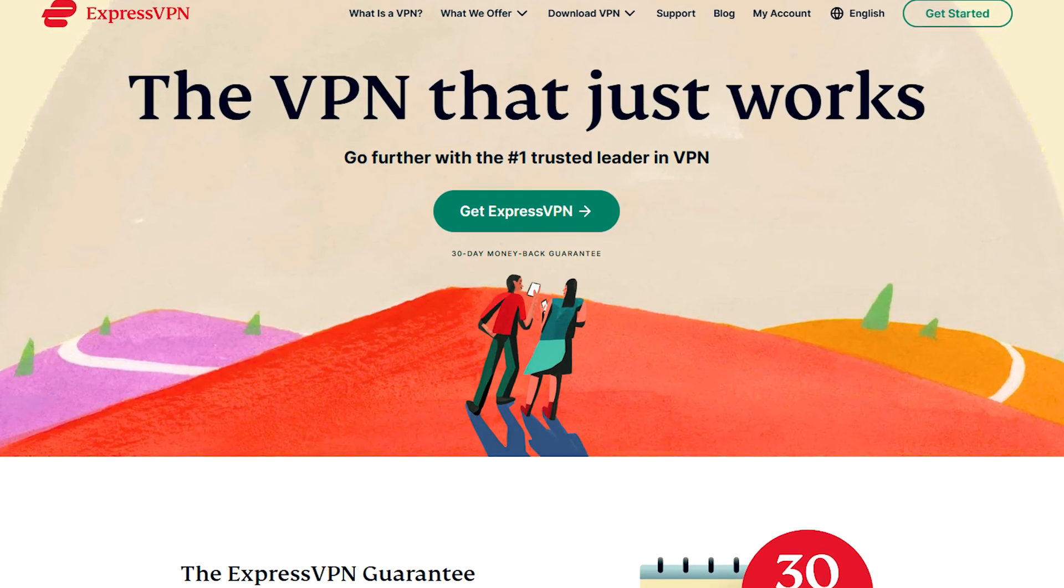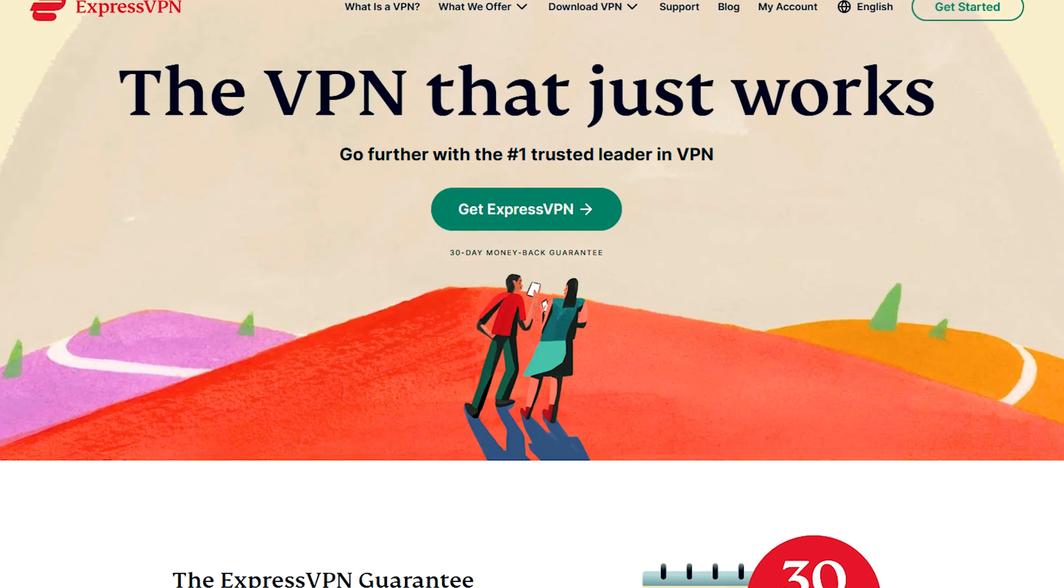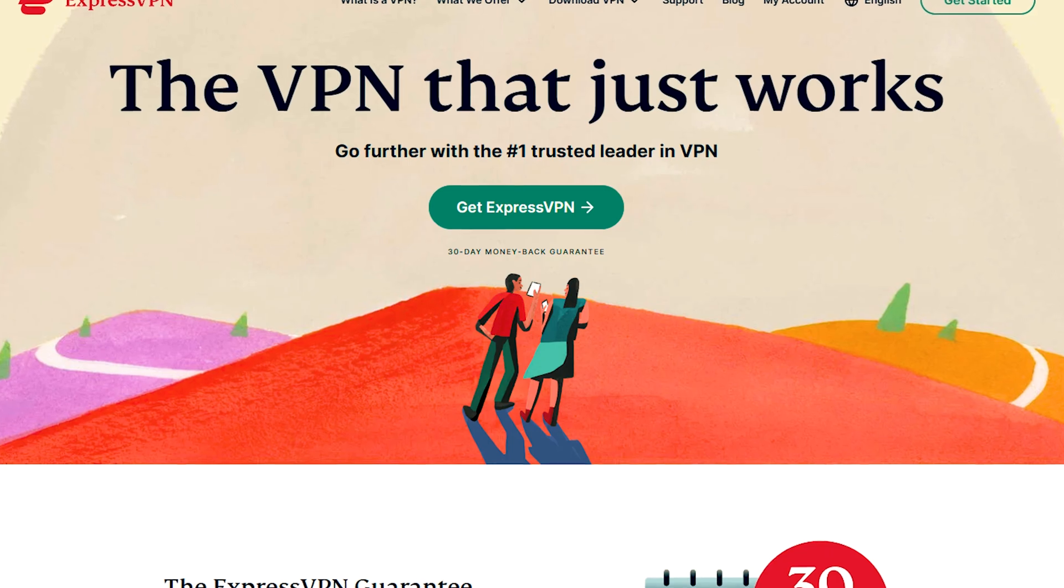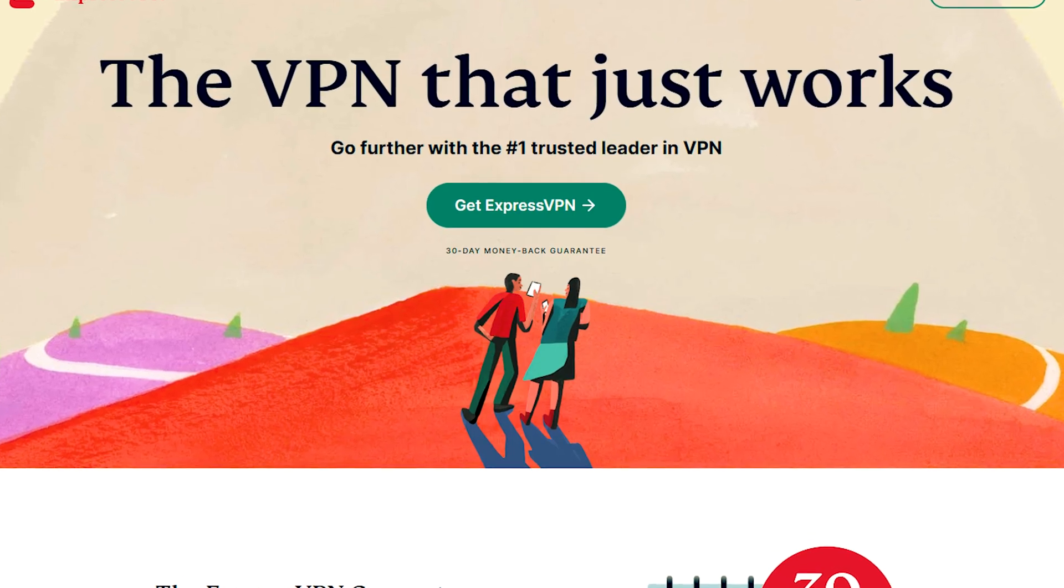If none of these suggestions help consider changing your VPN provider. ExpressVPN is a top-notch VPN that can work without issues on all your devices.